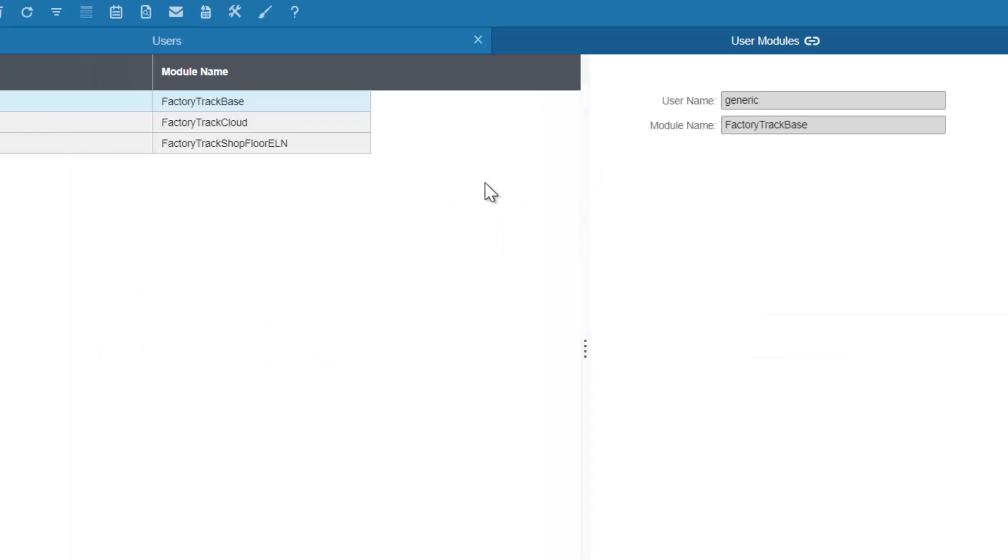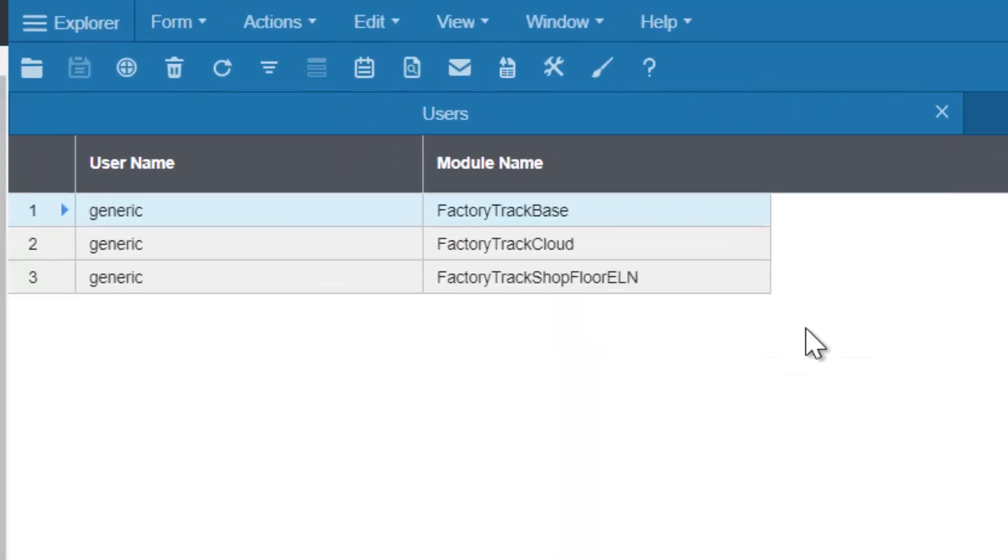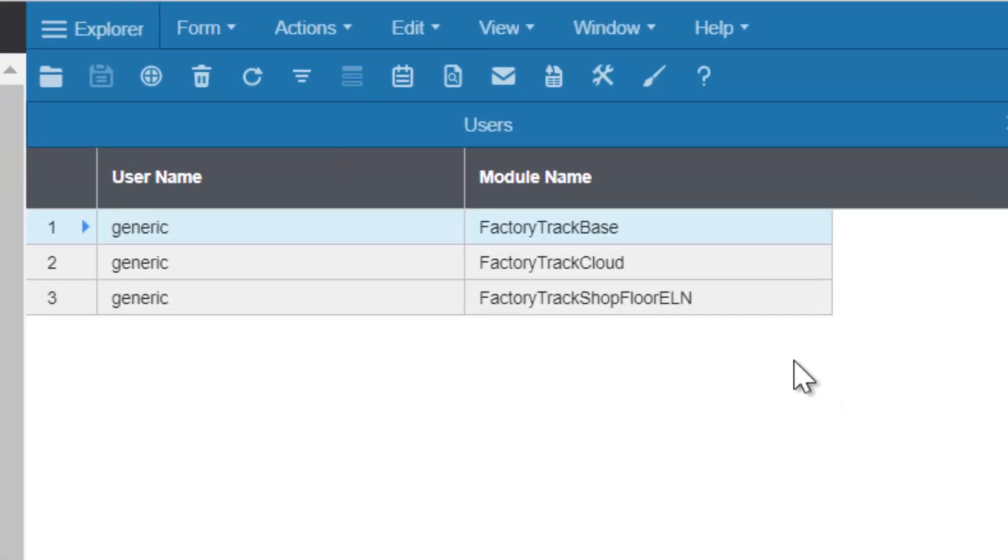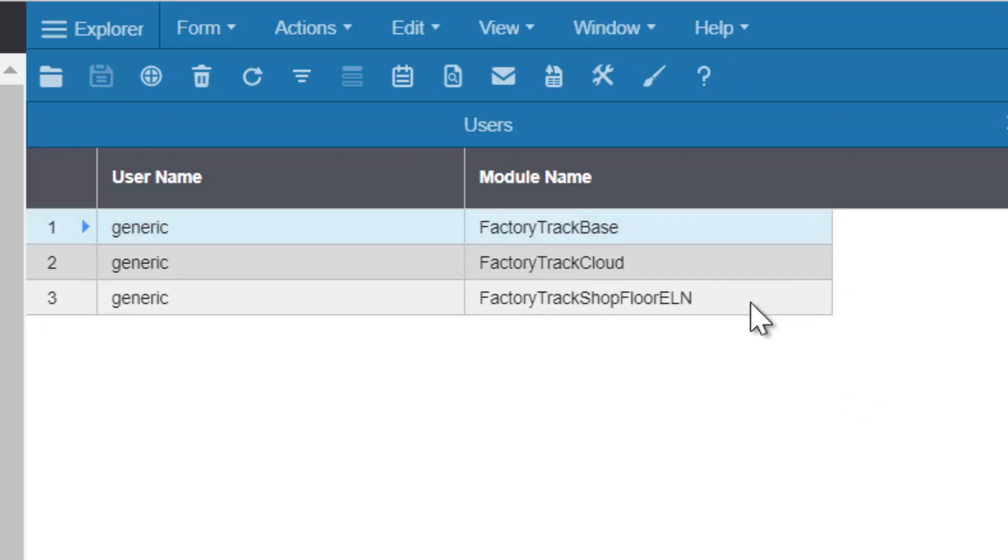Depending on whether it's on premise or in the cloud, if it's in the cloud, it would need the FactoryTrack cloud license. Otherwise, it needs a FactoryTrack base and FactoryTrack Shopfloor ELN.